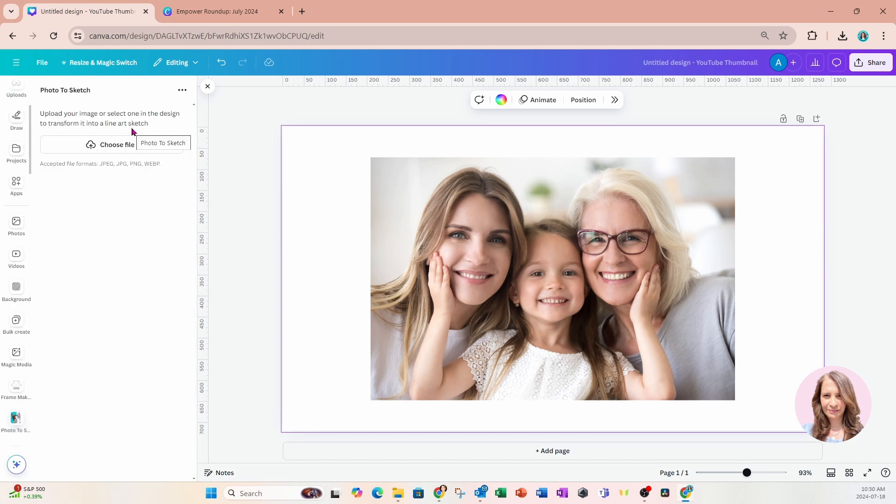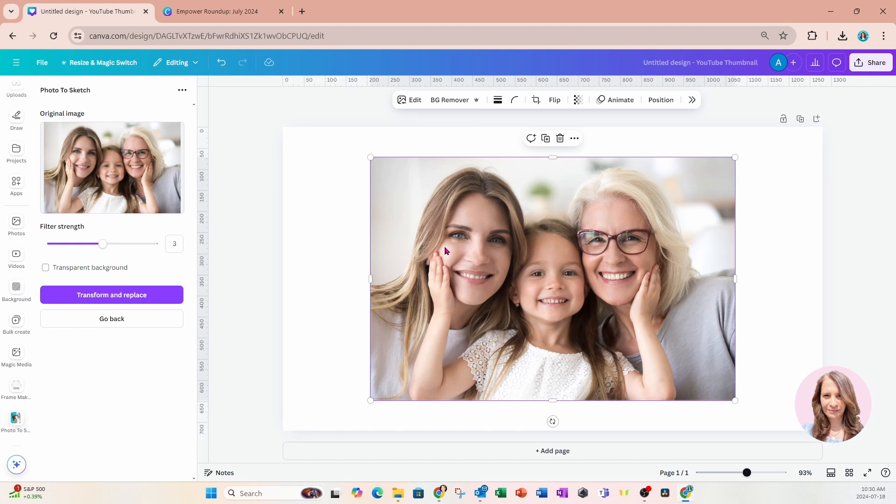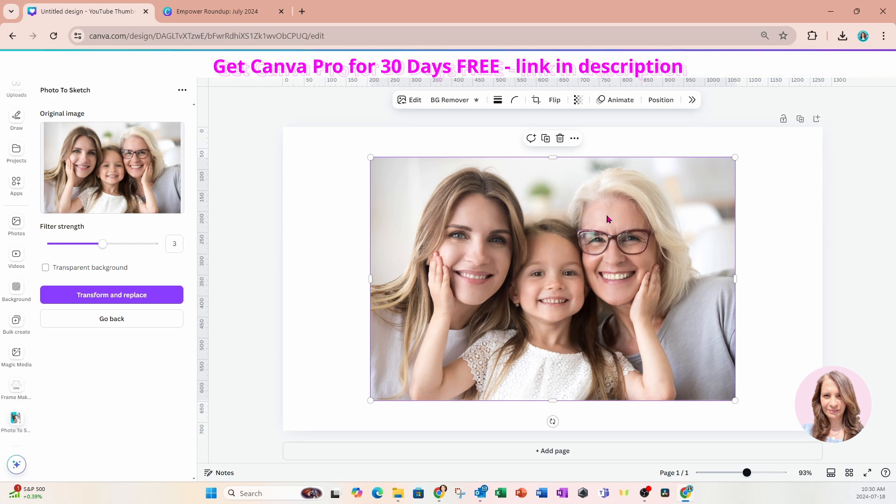So I'm going to select that and the best part about this app is that you can just select an image. You don't have to upload it but if you have an image on your computer you can upload it as well into that app. So I've got my image selected and I'm just going to come here now.